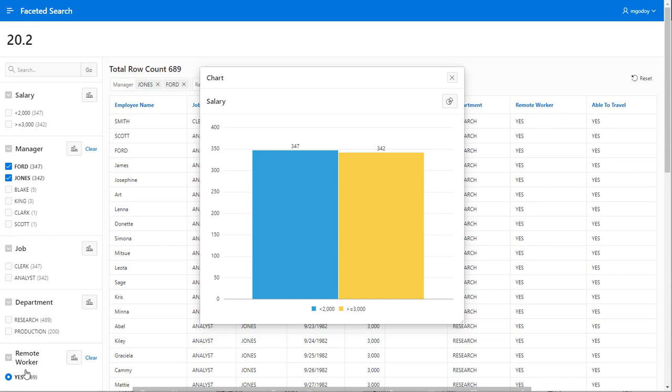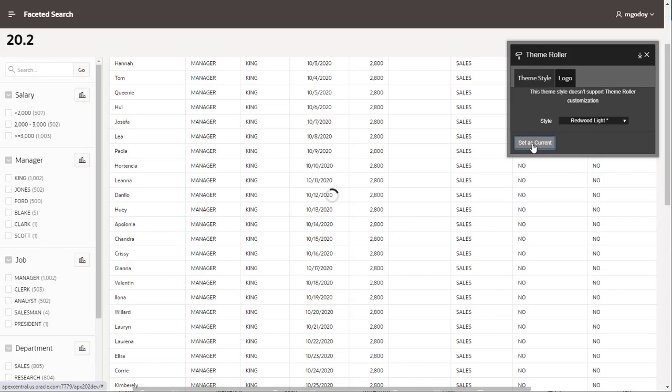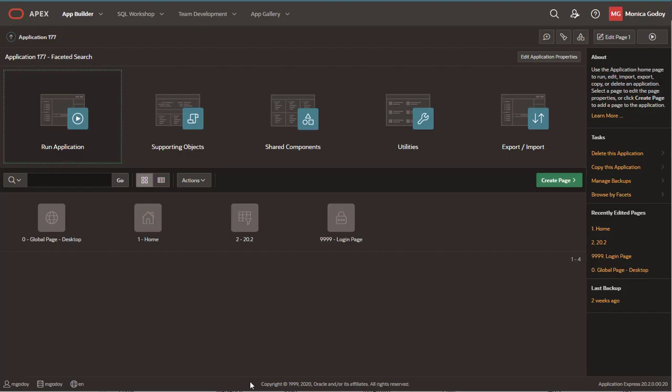Let me do a quick change in the app. I want to use the new Redwood Light Style, and let's edit the page.